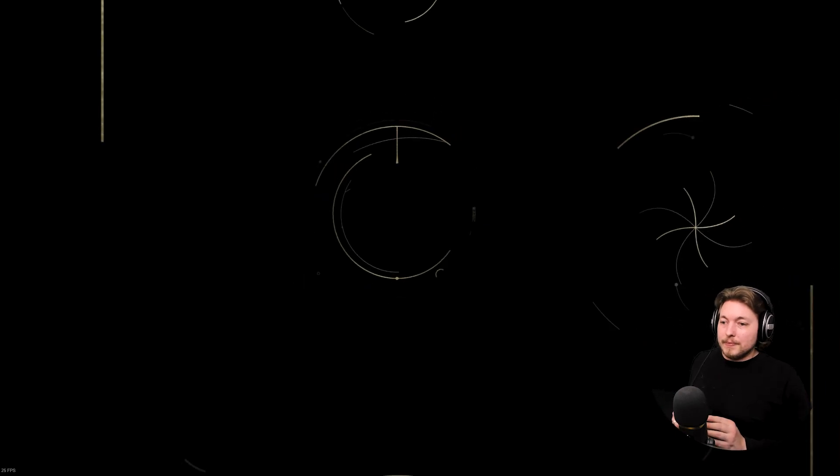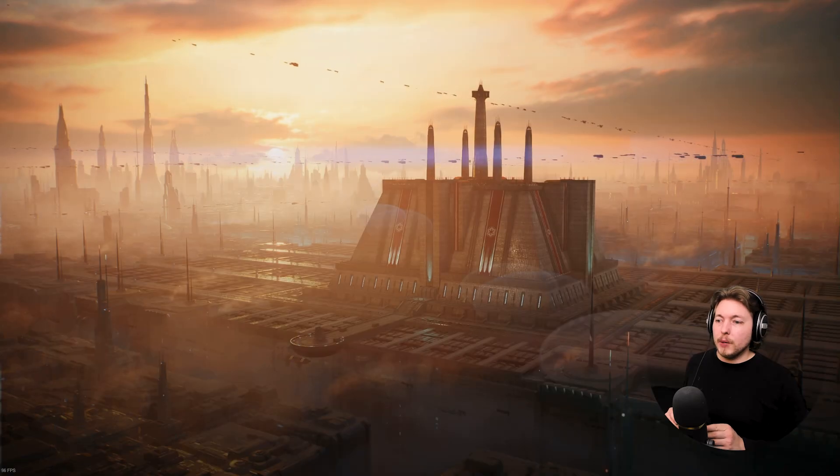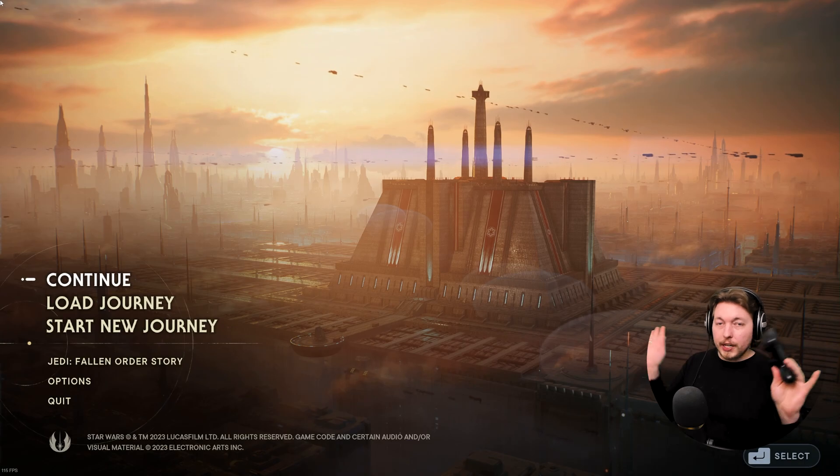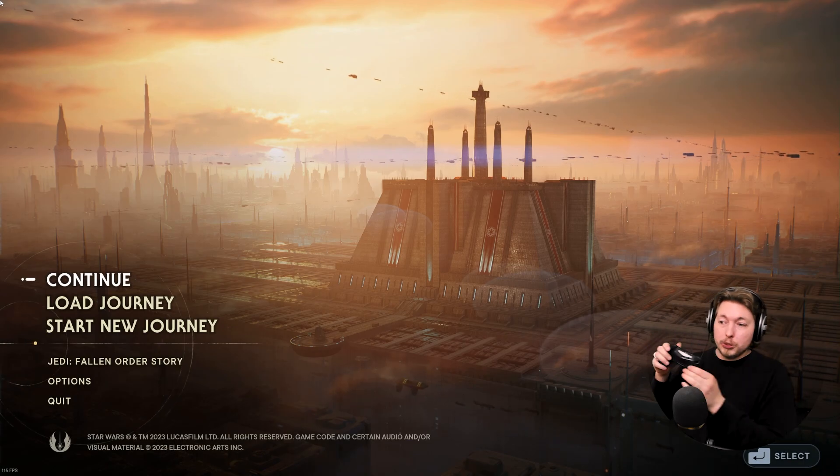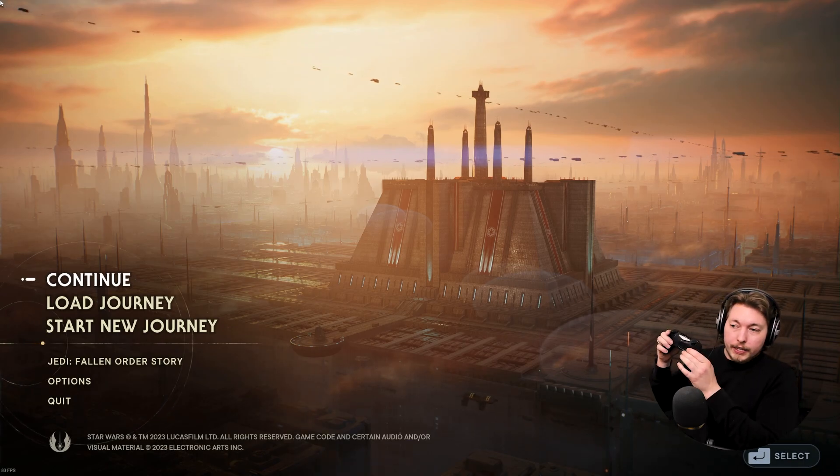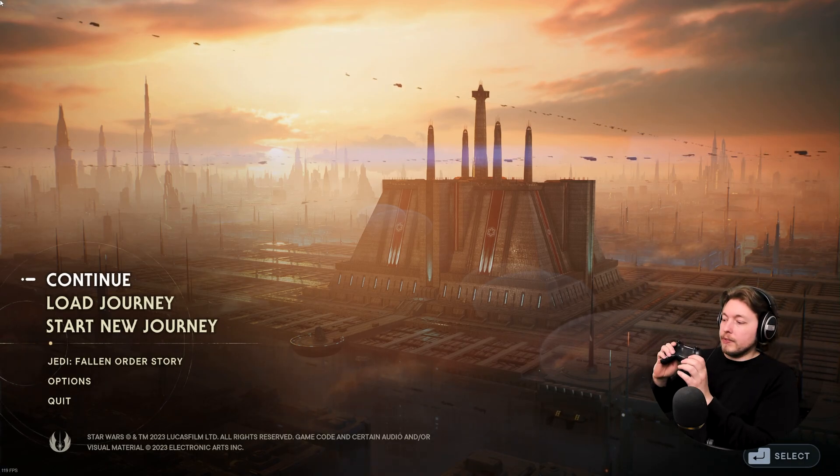I'm just going to wait. Okay, so it's launching up. I have my controller, and as you can see...